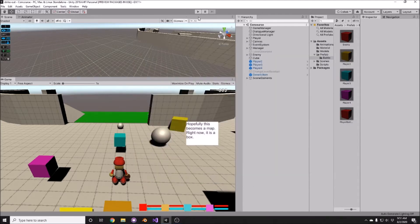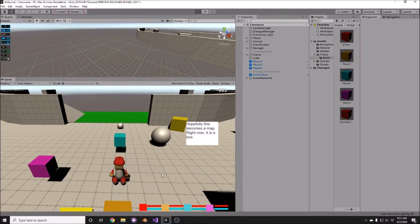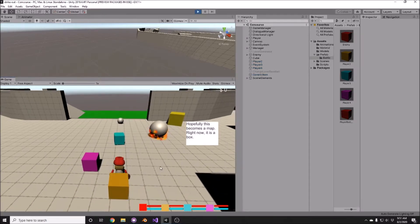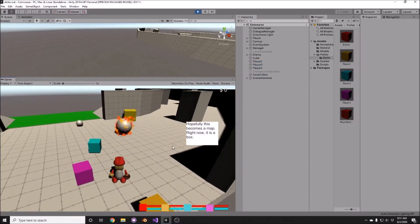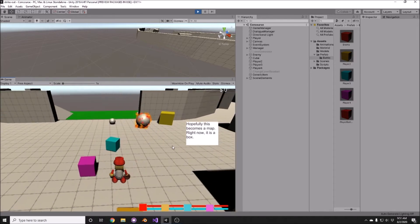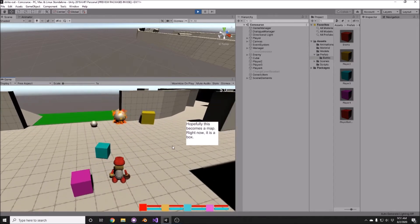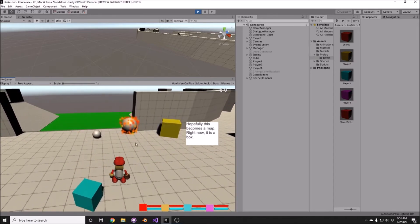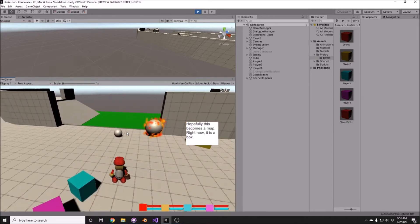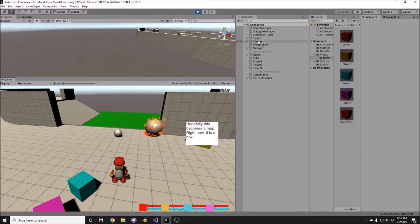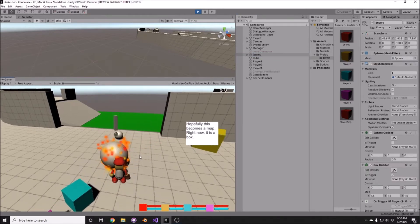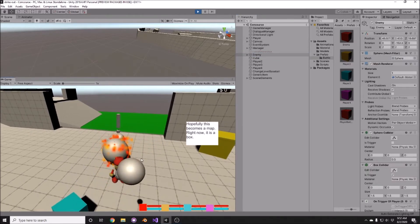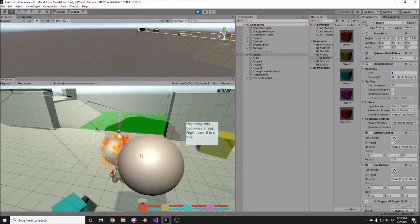So here we're going to jump into the demo. Right now, I built a little bit more out of the concourse area and gave the enemy some pathfinding, so we'll see if they are going to rotate to see us. There we go. And then we can go into the battle from there.